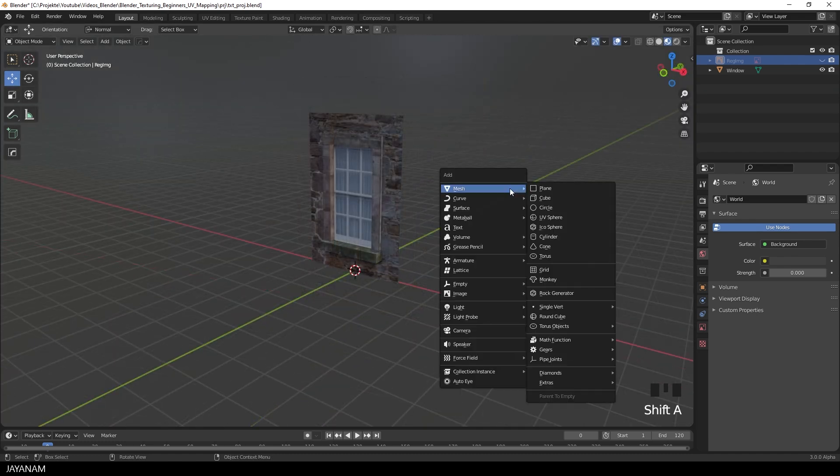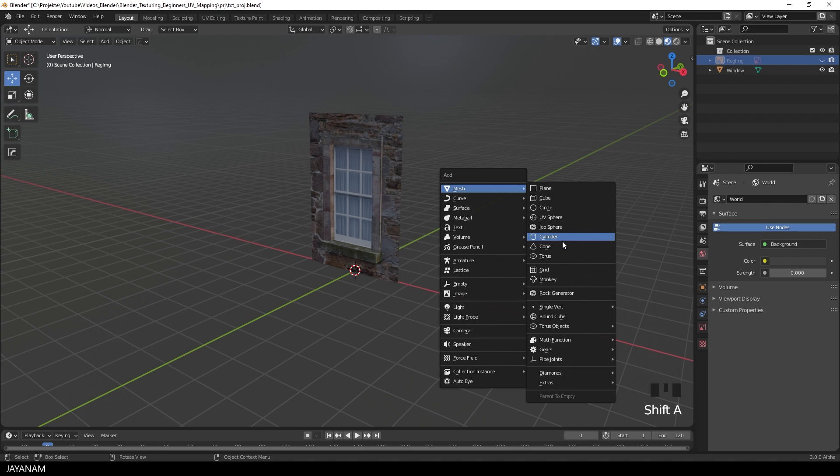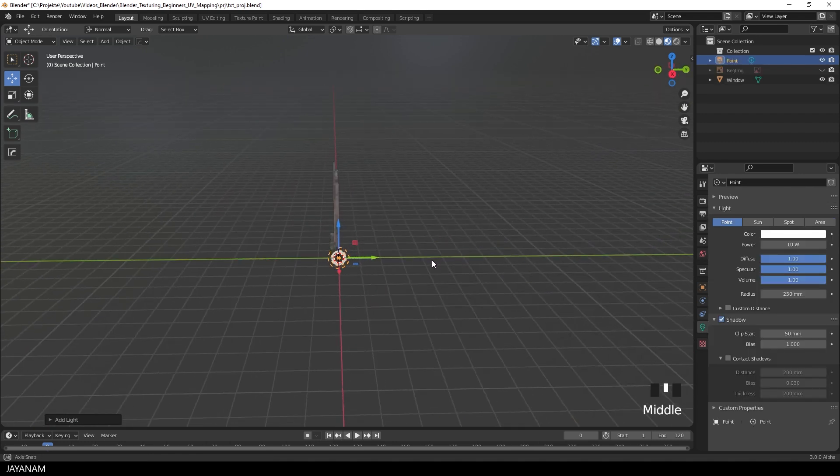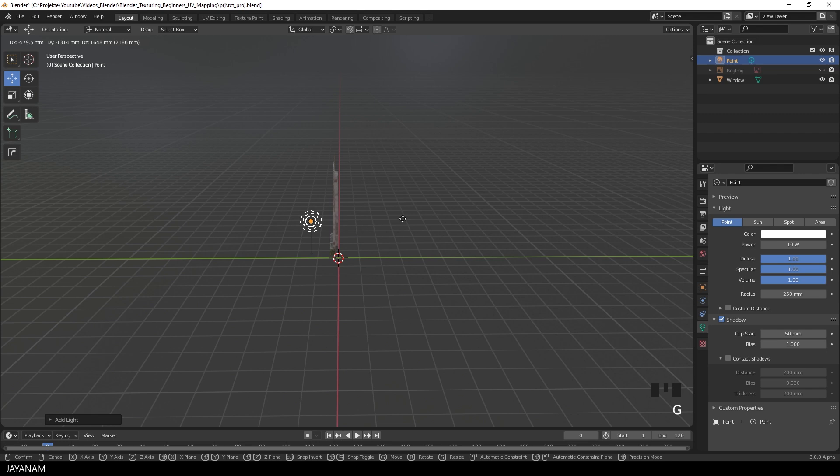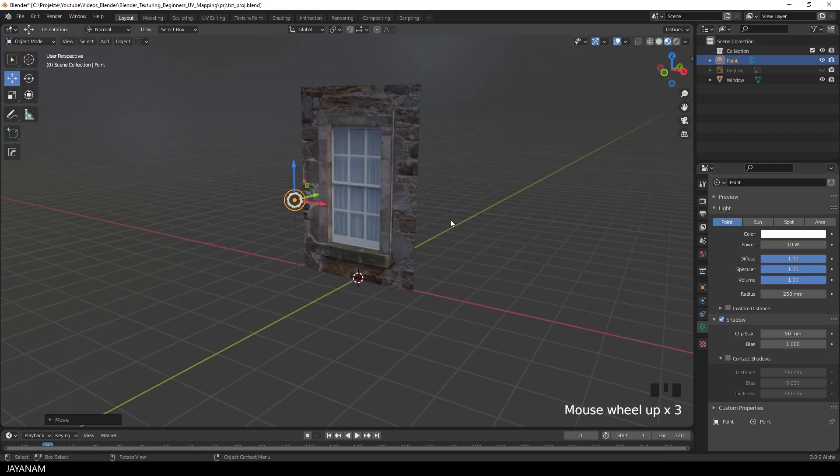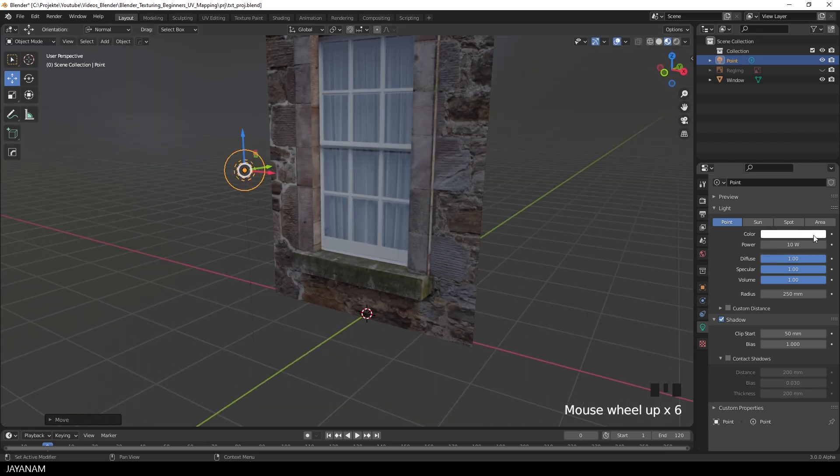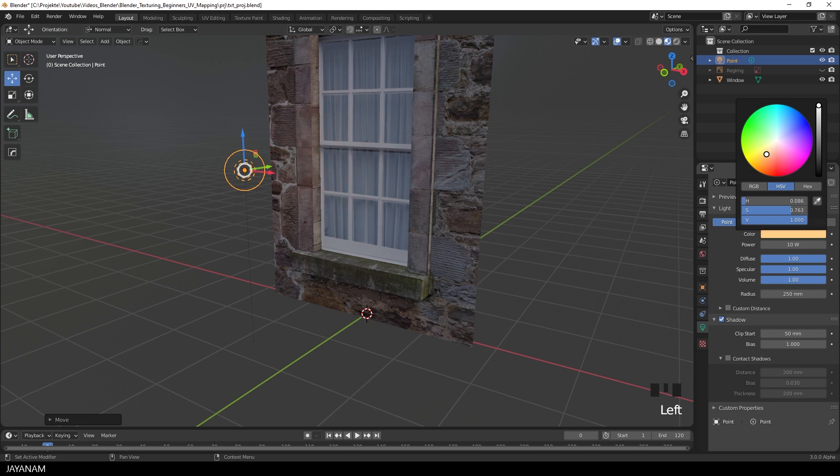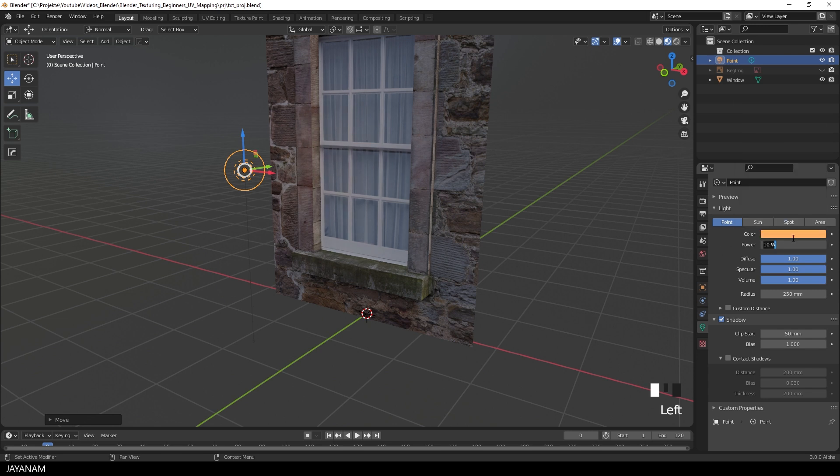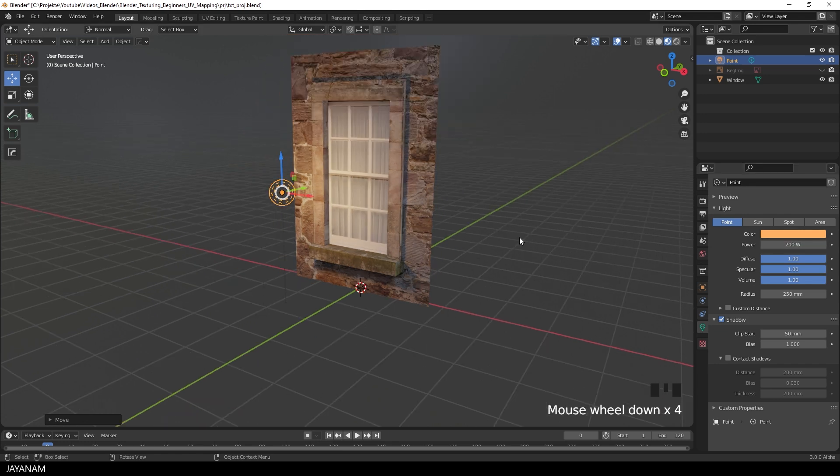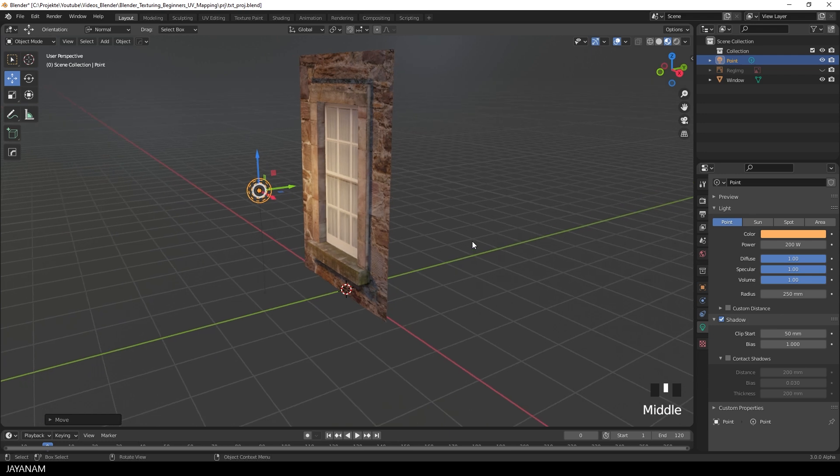And then, for instance, add a point light. Press G to move it and increase the strength and add a different color. That's a bit too strong. And now we get these nice shadows.